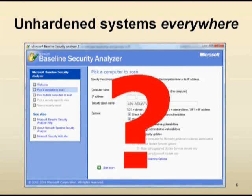Tools like MBSA are good and they have their place, but they don't look deep enough to really highlight a lot of the issues that can be exploited.